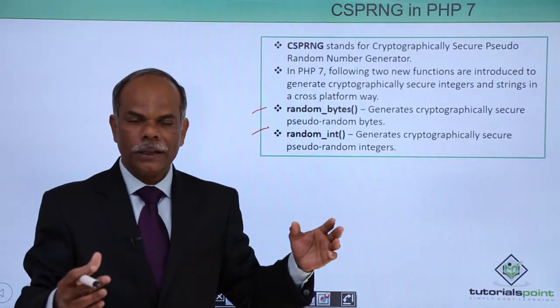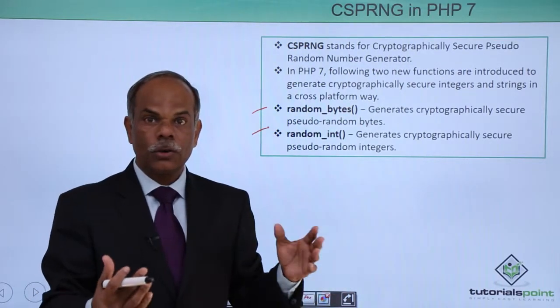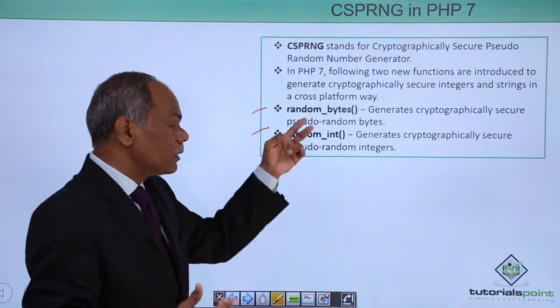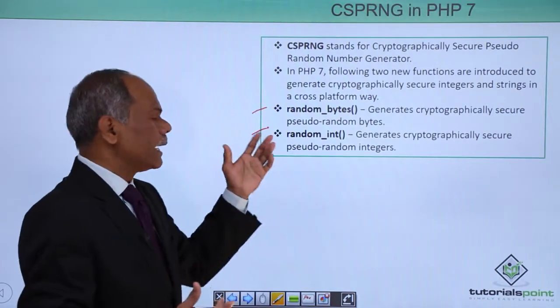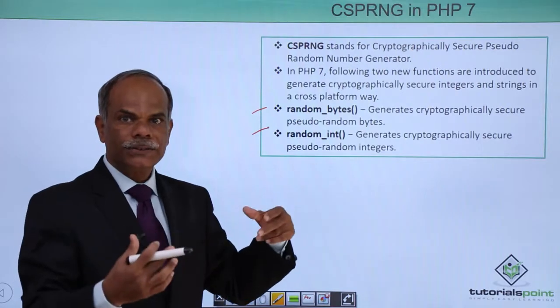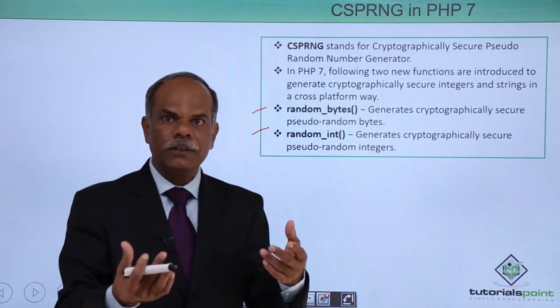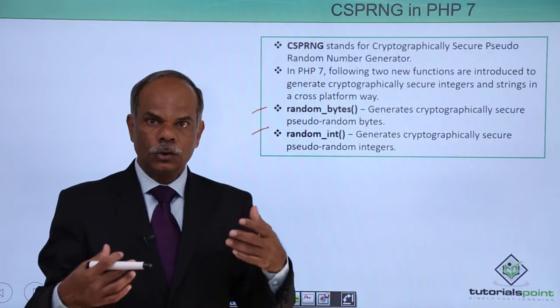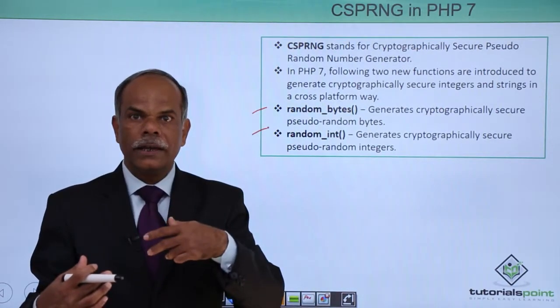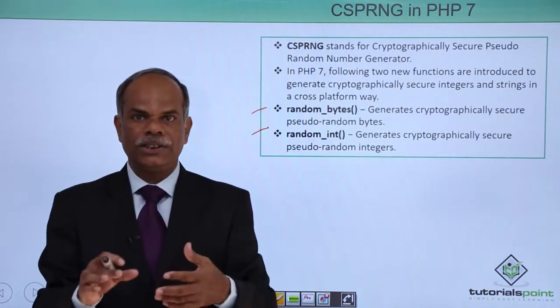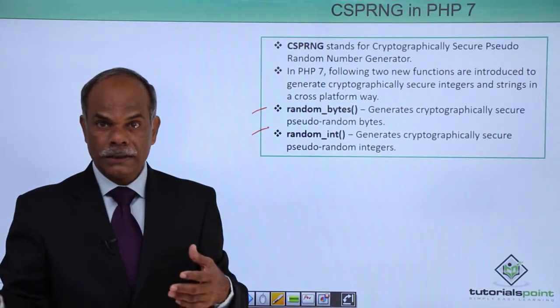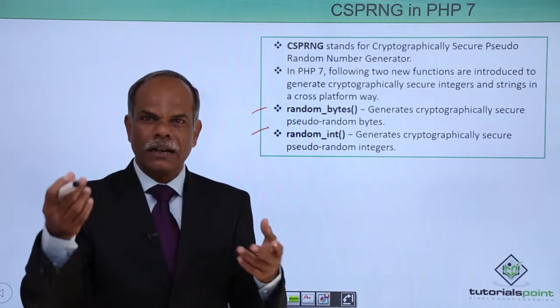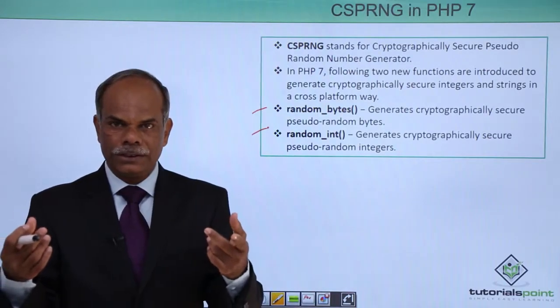It can be used irrespective of which type of operating system or platform you are using. The use of these two functions, random_bytes and random_int. random_bytes will generate bytes, some of which may not have an ASCII representation. So you may have to convert it into a hex form by using the bin2hex function to make it displayable. Otherwise, garbage characters will be seen.